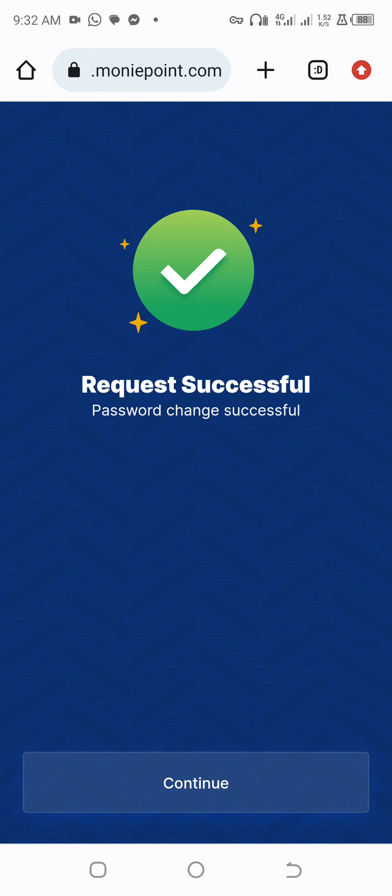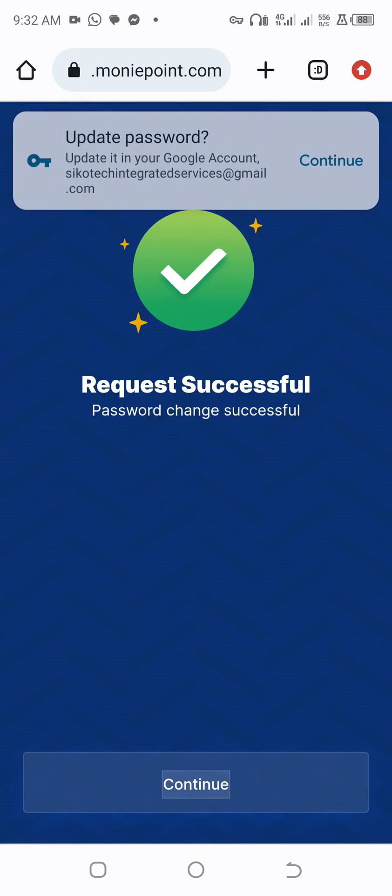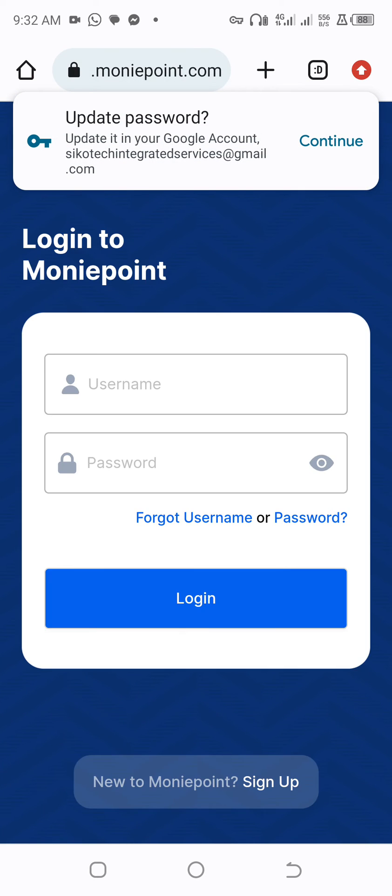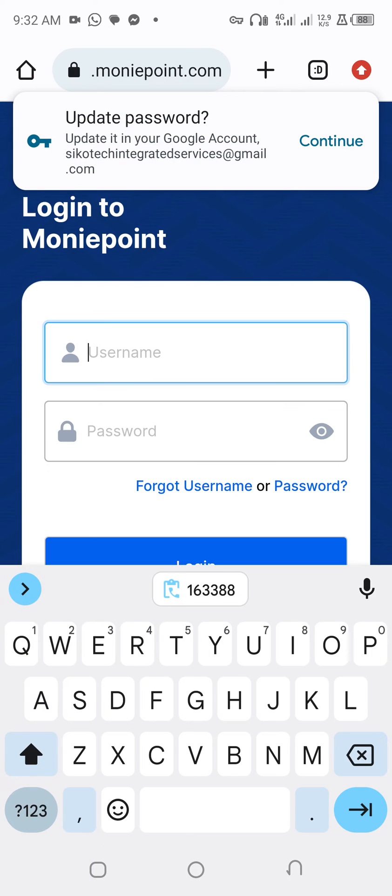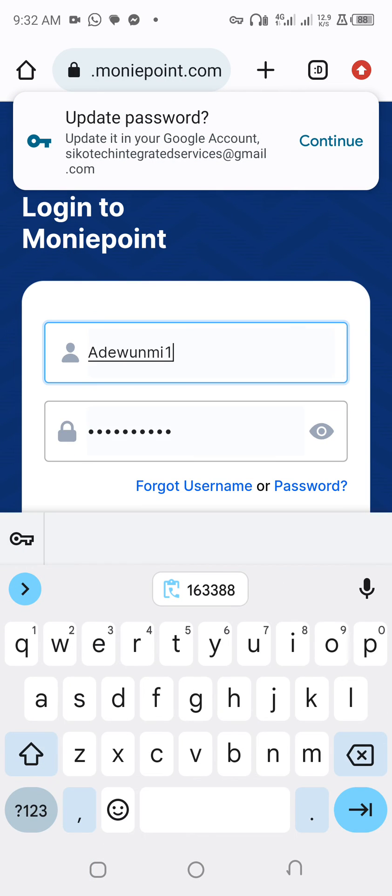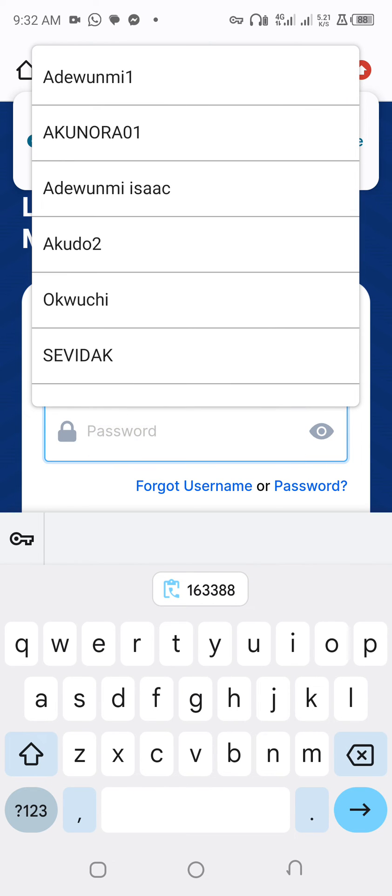As you can see, request successful, password reset successful. Now you can go back and re-login. So you go to continue, then you put the new one, you replace the old one.